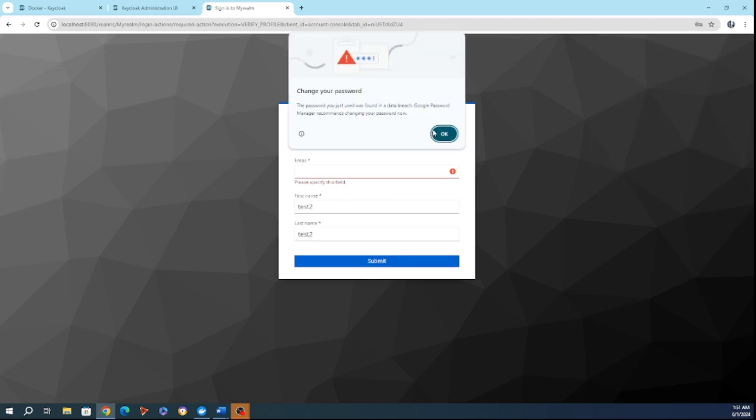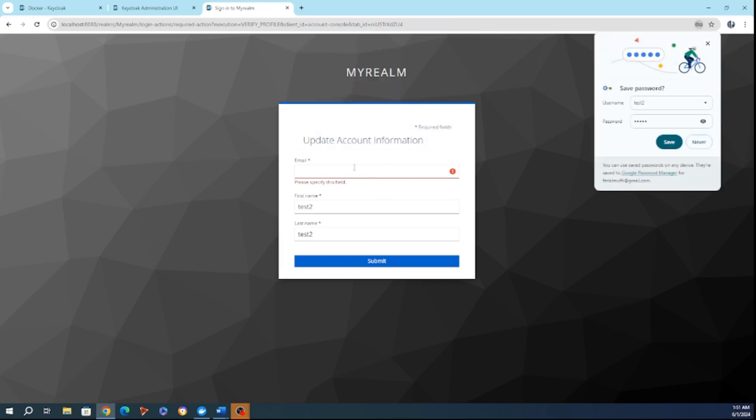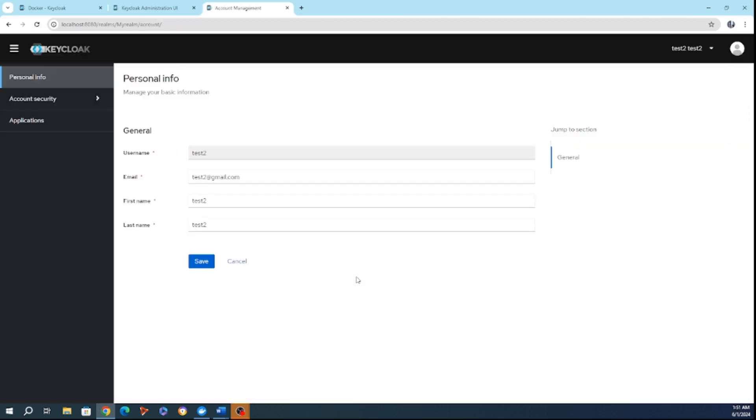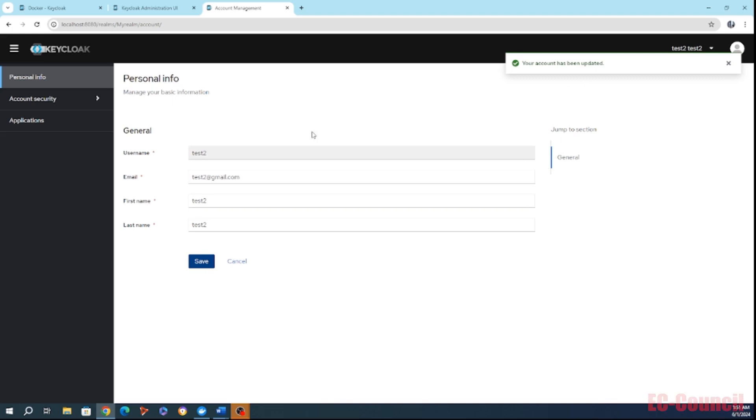So once I'm going to sign in, they're going to ask me for the email. I have to put email. So I'm going to put, for example, test2 at gmail dot com. And I'm going to submit. And here I am. I'm going to put save. And the account has been updated.